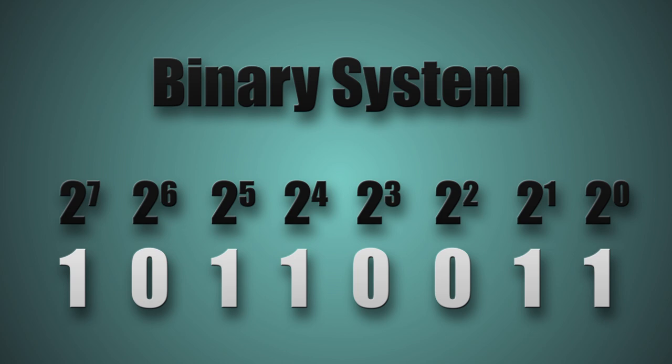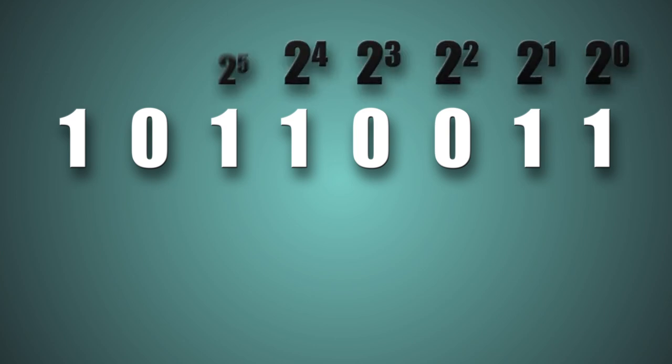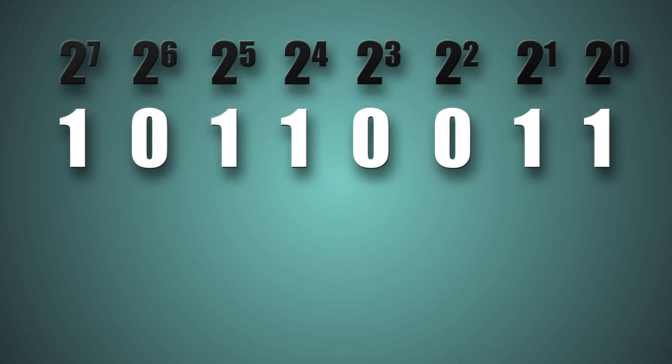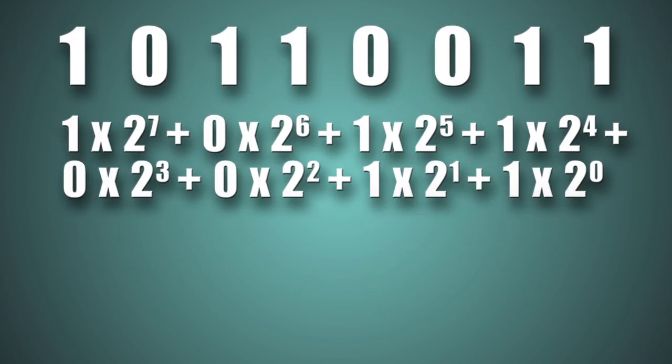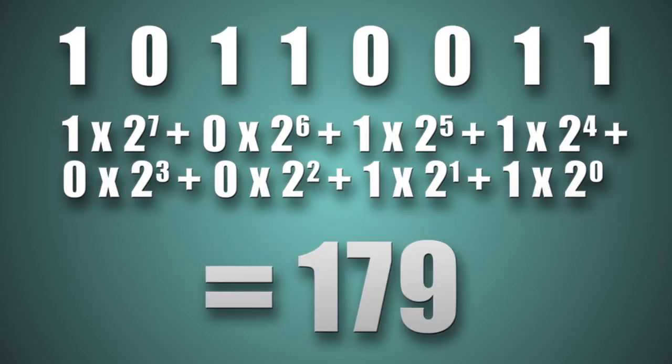Take this binary number. In order to convert it, we begin by writing down the powers of 2, beginning from the right. Then, we multiply each digit with its corresponding power. The sum of these multiplications give you the number in decimal.